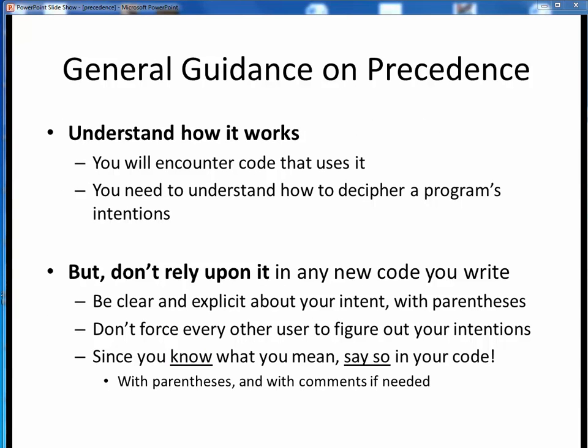In summary, I have two items of general guidance regarding precedence. First, you need to understand how it works, because you will see code that relies upon it and you need to be able to decipher that program's intentions. But my better advice would be: for any new code that you write, don't rely upon precedence, but rather be very clear and specific up front about your intentions by using parentheses. If you wrote the code and you know what you meant, don't make everyone else figure it out using precedence. Just make it clear through the explicit and liberal use of parentheses. And with that, we conclude this discussion of precedence.